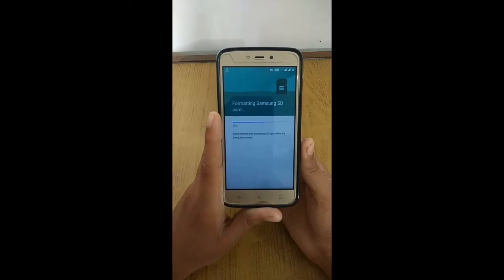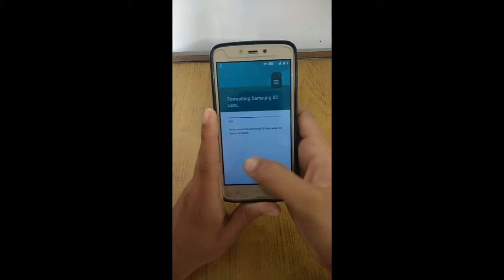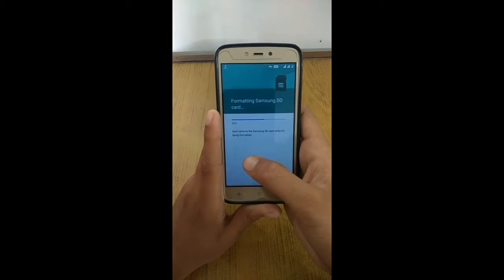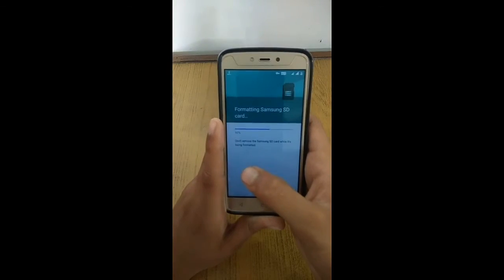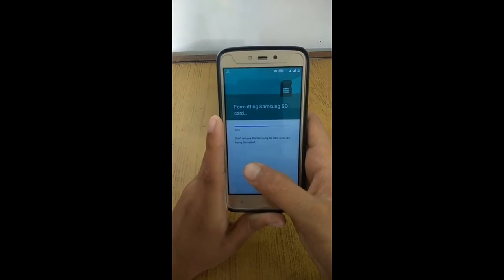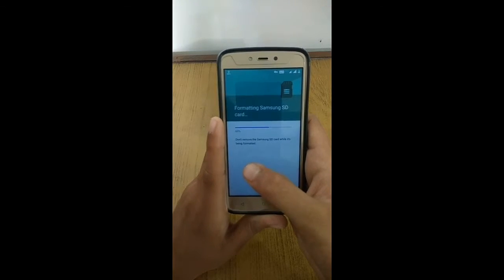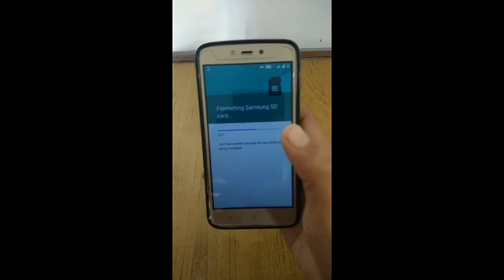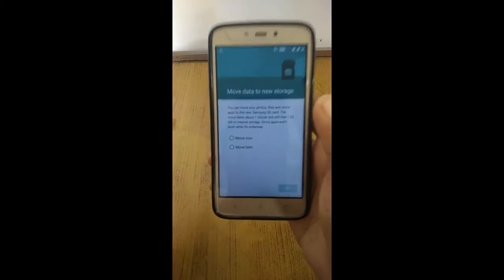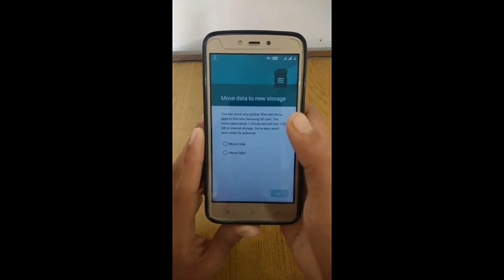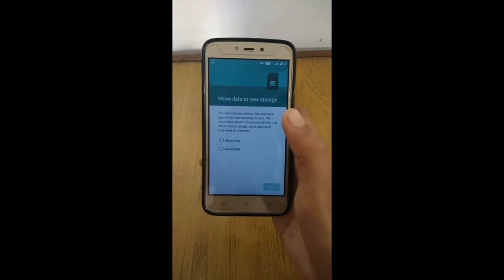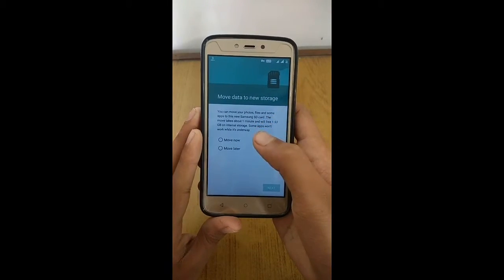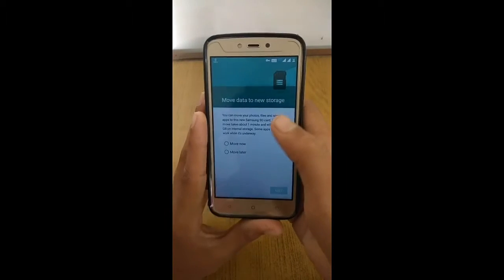It's formatting — you can clearly see this on screen. It's taking some time so we have to wait. After formatting, tap 'Move Now'. If you do not do this, you will not be able to use your memory card's storage. So it is compulsory to tap 'Move Now'.